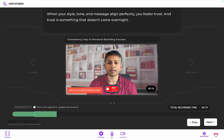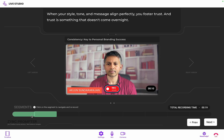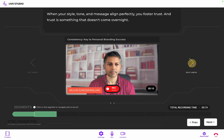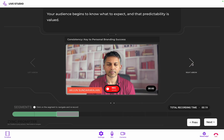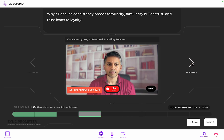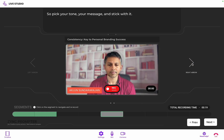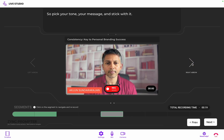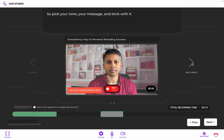Also remember, the script provided is just a guide. You can use your own words or even skip segments if desired. Zinc will take all completed segments and assemble your video with captions and effects based on what you spoke.